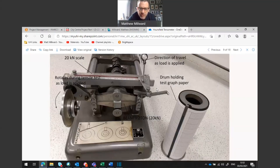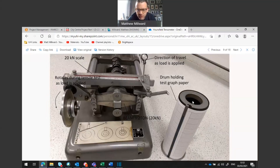There's some information about the scale which we'll see on the graph shortly. You can see the direction of travel is away from the mercury as it's stretched. That's the drum that can be taken off and the graph paper installed onto it. And we've got a two-ton beam that can apply the loads.